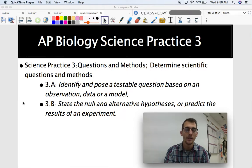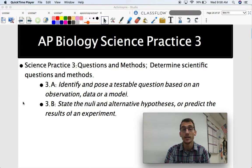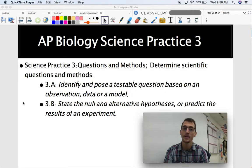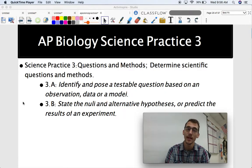Hey everybody, it's your AP Biology teacher, Mr. Poser. Today we are going to be continuing our video series on the AP Biology Science Practices by discussing AP Biology Science Practice 3.